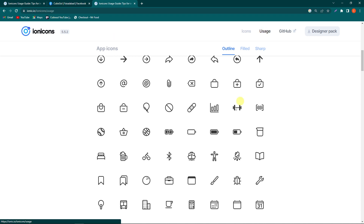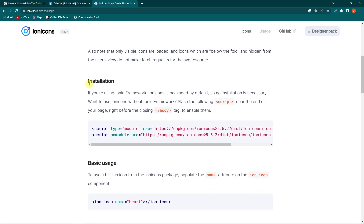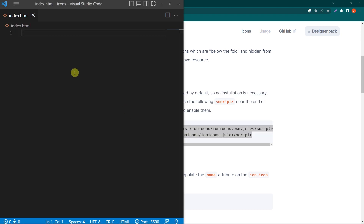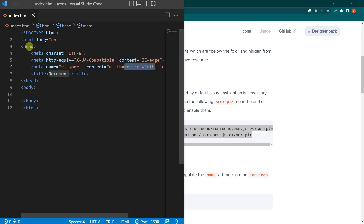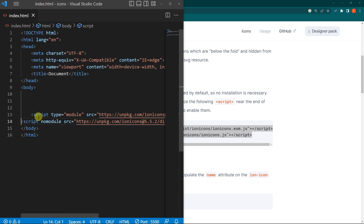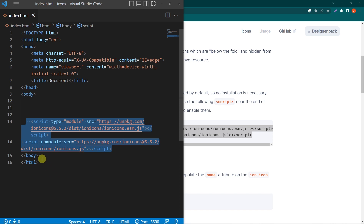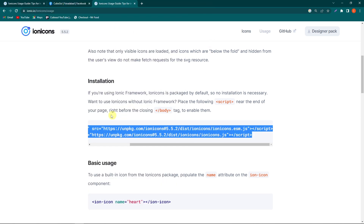To add the CDN, click on the Usage option, then scroll up. Inside the Installation option, you have to copy these two script elements. Here I have a simple HTML file and I will create a basic HTML structure. Paste these links before your closing body element. You can see that I have pasted these two links here before closing my body element.